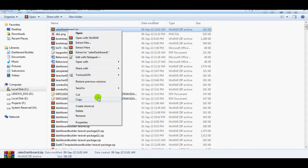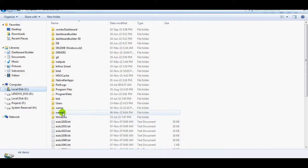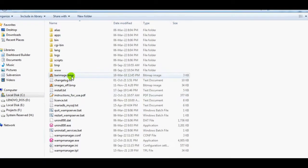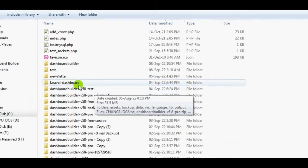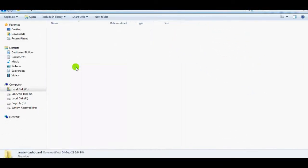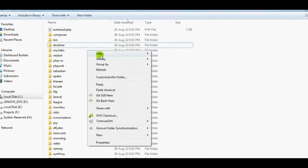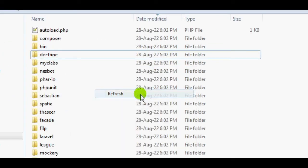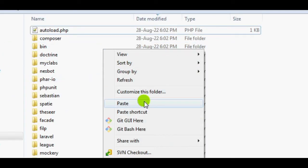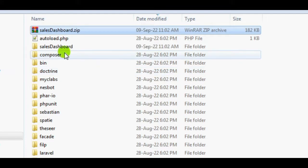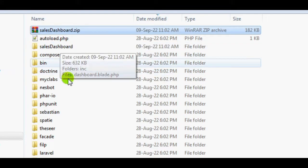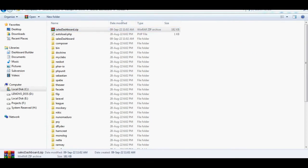Place the package file in the Laravel site's vendor folder. Extract the zip file to the sales dashboard folder. The package file has now been extracted and placed in the folder.